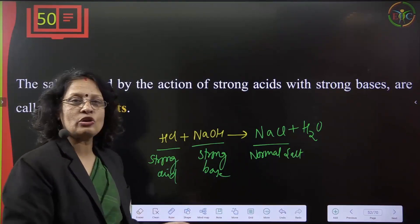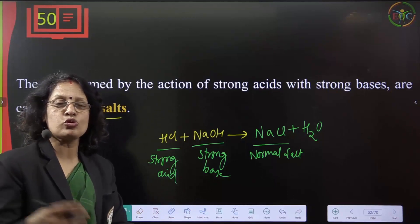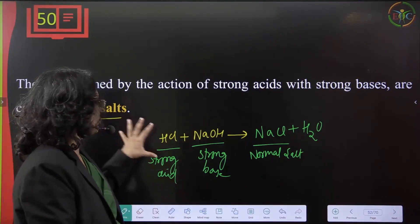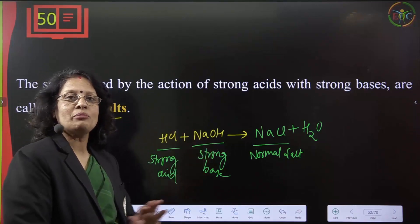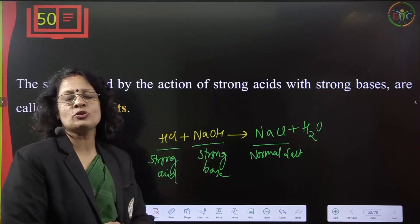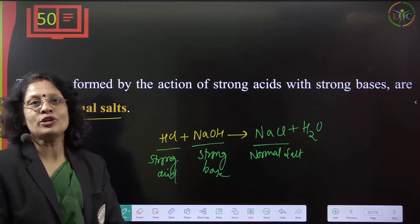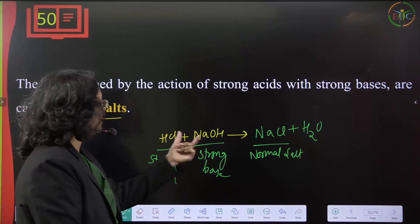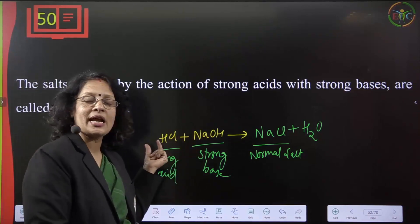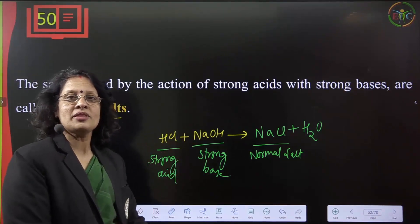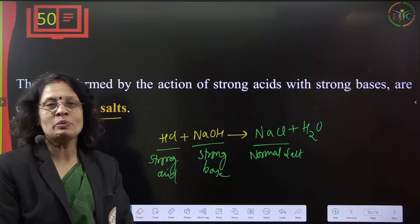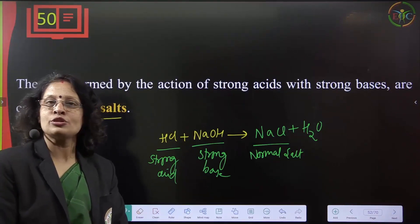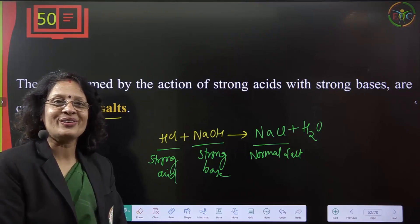If one component is strong and the other is weak, neutralization is incomplete. With a strong acid and weak base, the number of H⁺ ions is greater, so the salt has more acidic character — this is called an acidic salt. With a strong base and weak acid, OH⁻ ions are more, so the salt has more basic character — this is called a basic salt.